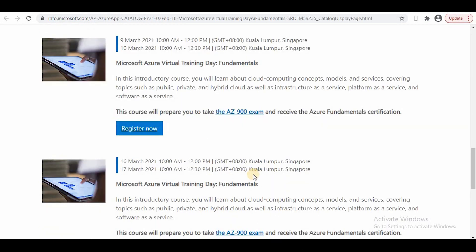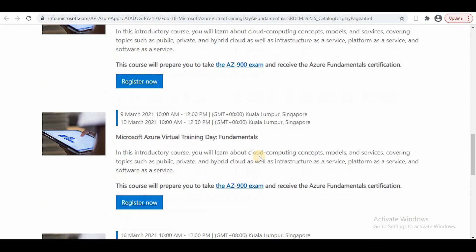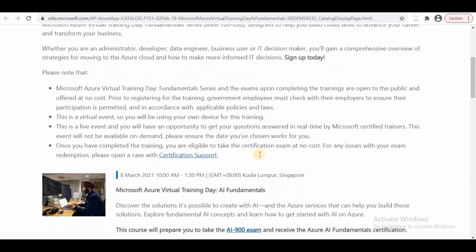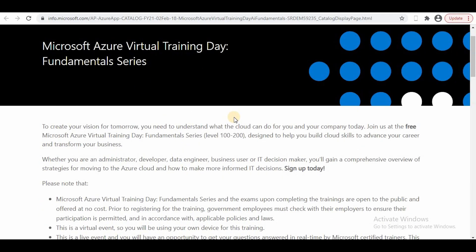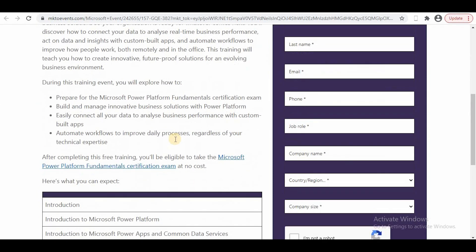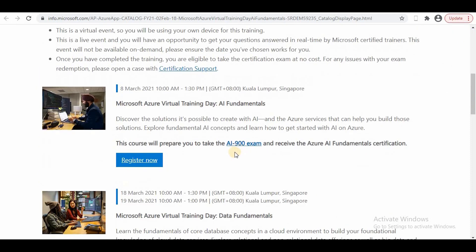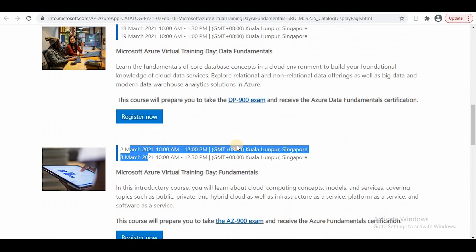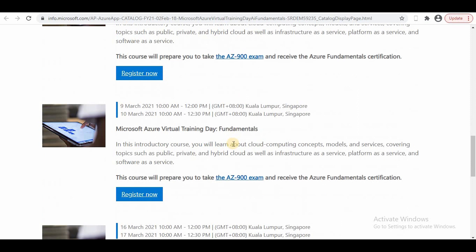AZ-900, DP-900, PL-900—all these exams are available. I'll put the link in the description box below. The PL-900 training is on March 25th from 11 to 2, DP-900, AI-900—all these exams are there. You can register and try to attempt these exams. If you face any problem, you can comment below.